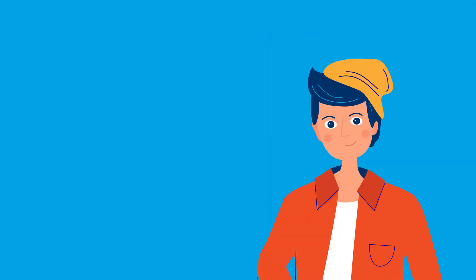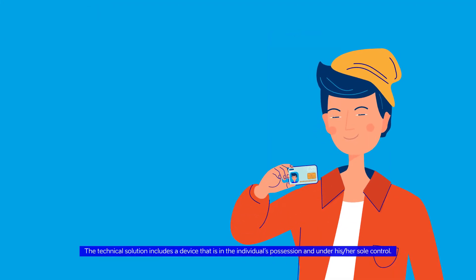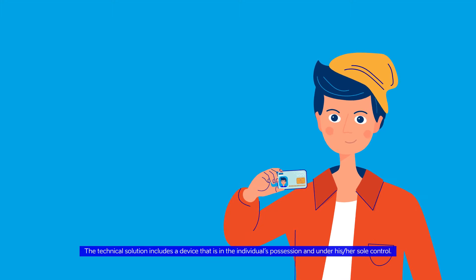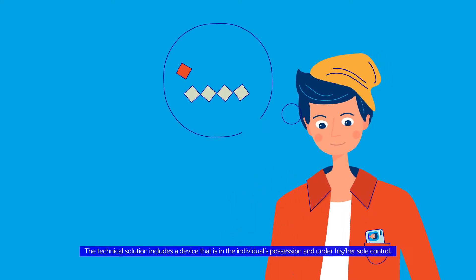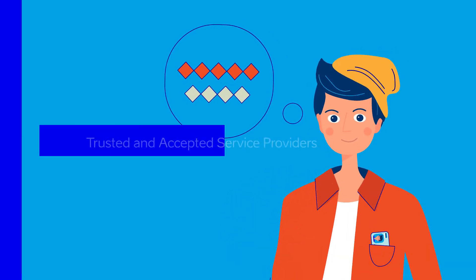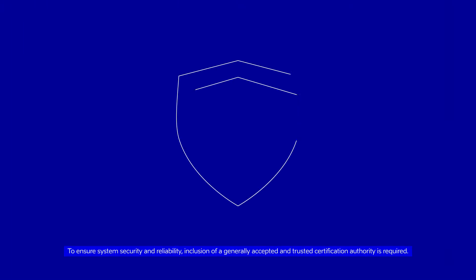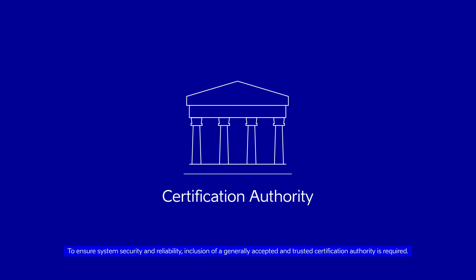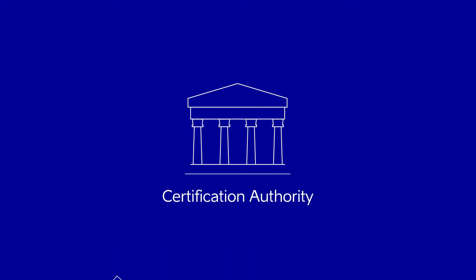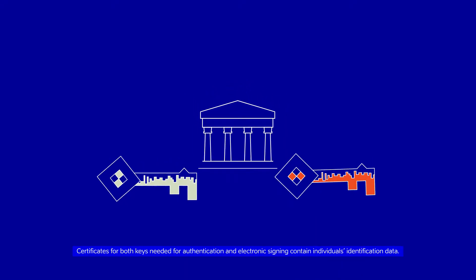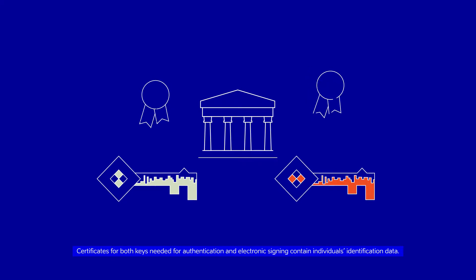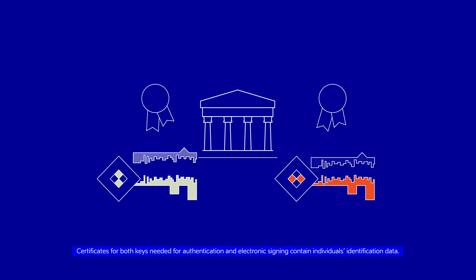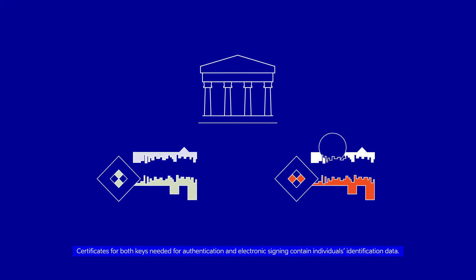The technical solution includes a device that is in the individual's possession and under his or her sole control. To ensure system security and reliability, inclusion of a generally accepted and trusted certification authority is required. Certificates for both keys needed for authentication and electronic signing contain individuals' identification data.